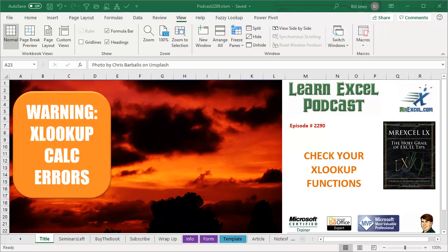Learn Excel from MrExcel podcast episode 2290. Check your XLOOKUP functions.